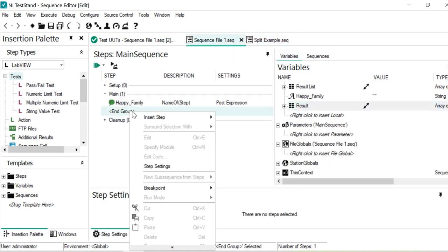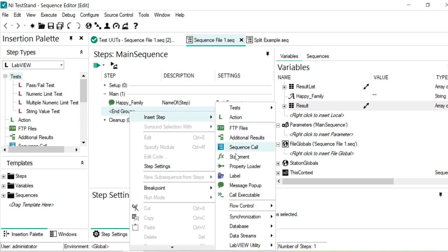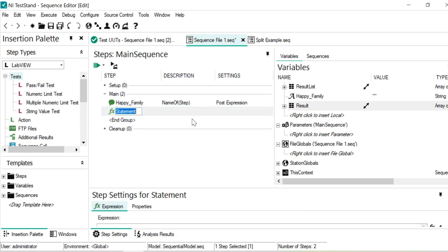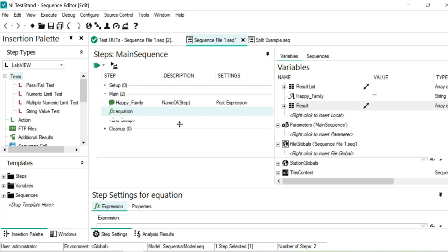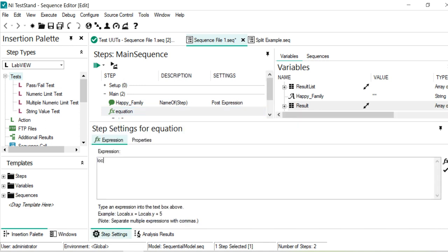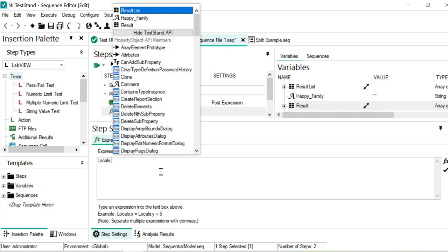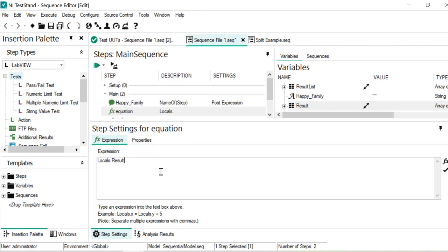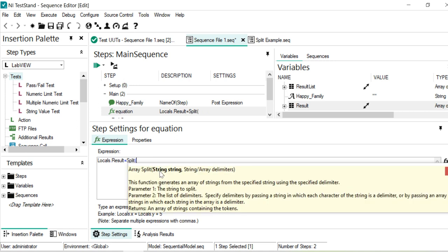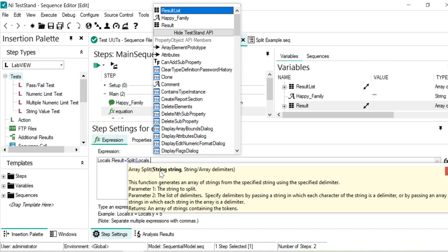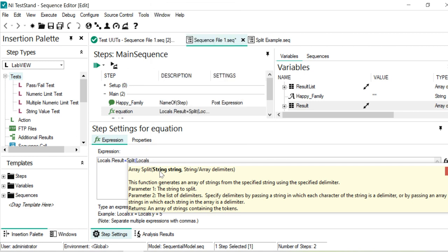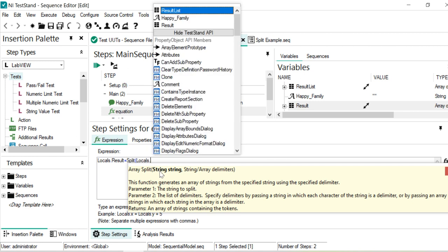The second one is I add a statement to calculate all the equations and all those things. This is the most interesting part in this section, that how to add the equations. If you go to equations and go down and find the expressions over here, then locals dot result is equal to, this is the function I was talking about, split. Then locals dot, oh sorry it's not a nine it's a bracket. Then you can see that we have string and string or RL delimiter. So locals dot results, yes in split we are saving the happy family.